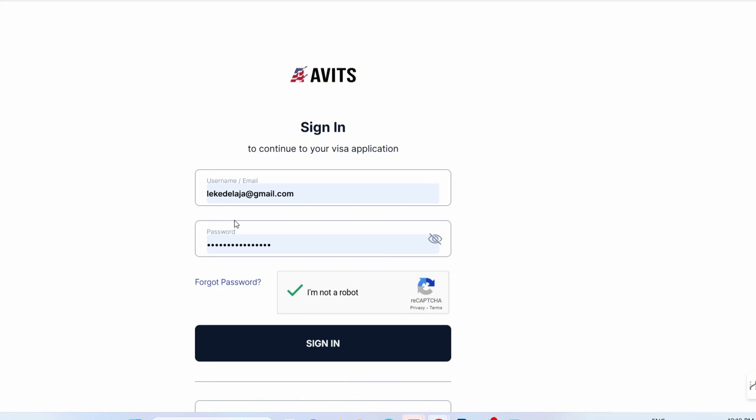When you encounter this problem, all you have to do is copy your username, which is the email address. Once you copy it, click on 'Forgot Password.'